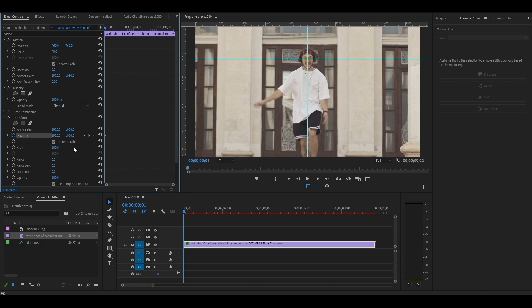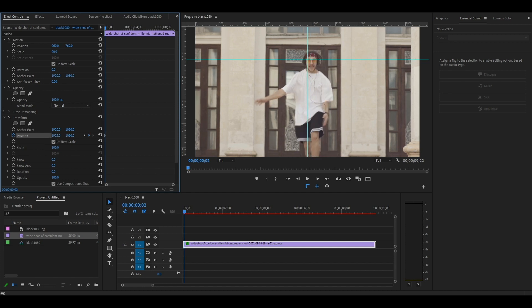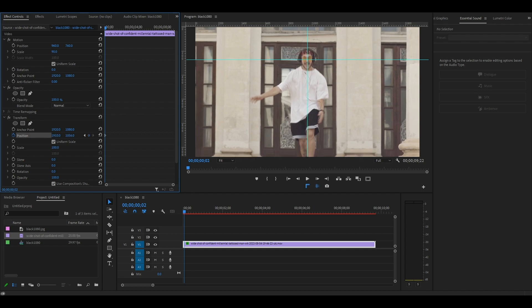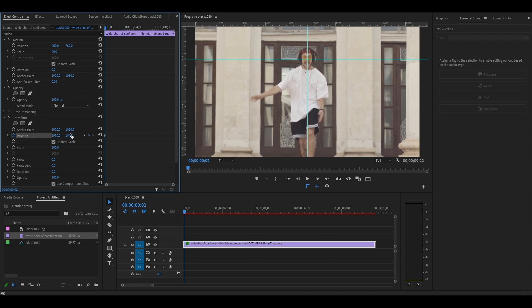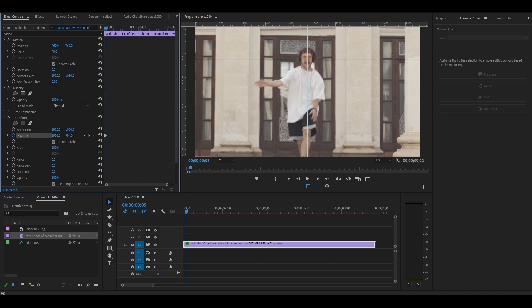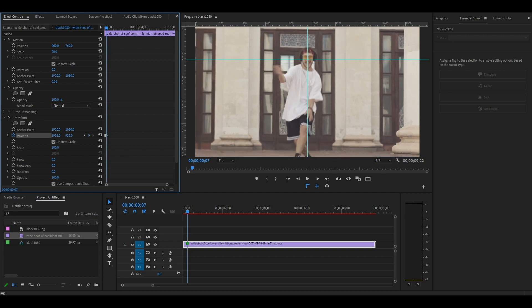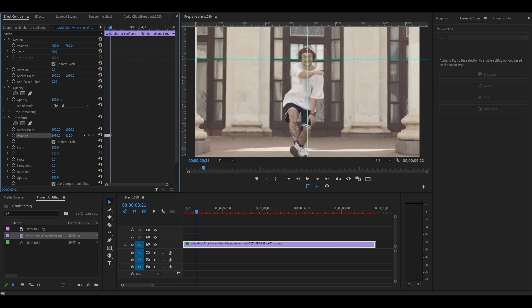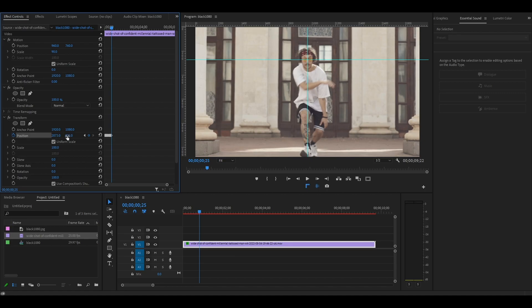Move ahead a few frames until the position of the face moves out of your crosshair, then readjust the X and Y position under transform to line it back up. Continue doing this, moving ahead a few frames at a time and adjusting the crosshair each time for as long as you want to keep tracking your face.